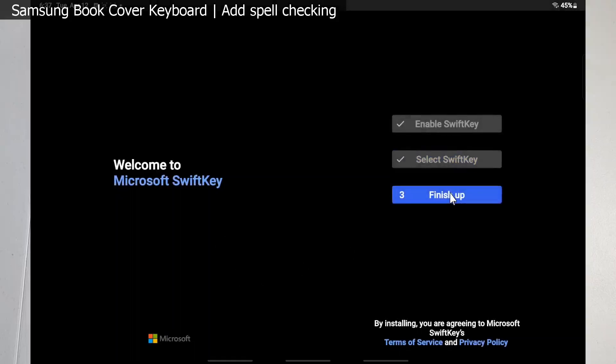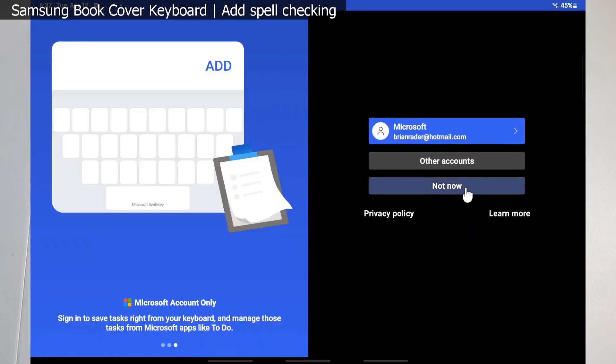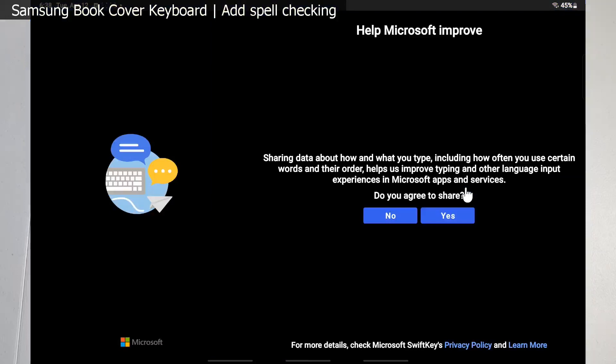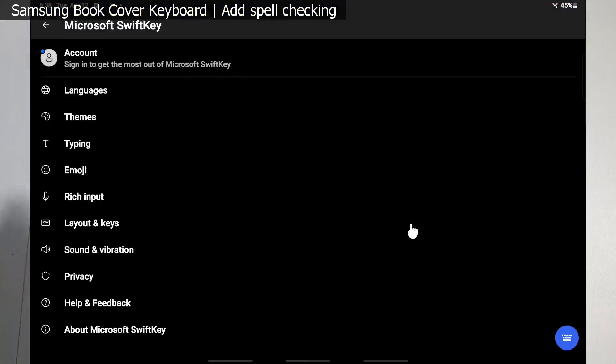So we're going to go ahead and pick it. I'm going to hit finish up. I elect not to log in - you can set up an account if you want to save your favorite keyboard layouts and that'll be transferable to other devices. But for this demonstration purpose we're just going to skip it. Choose not to share data. Installation successful.